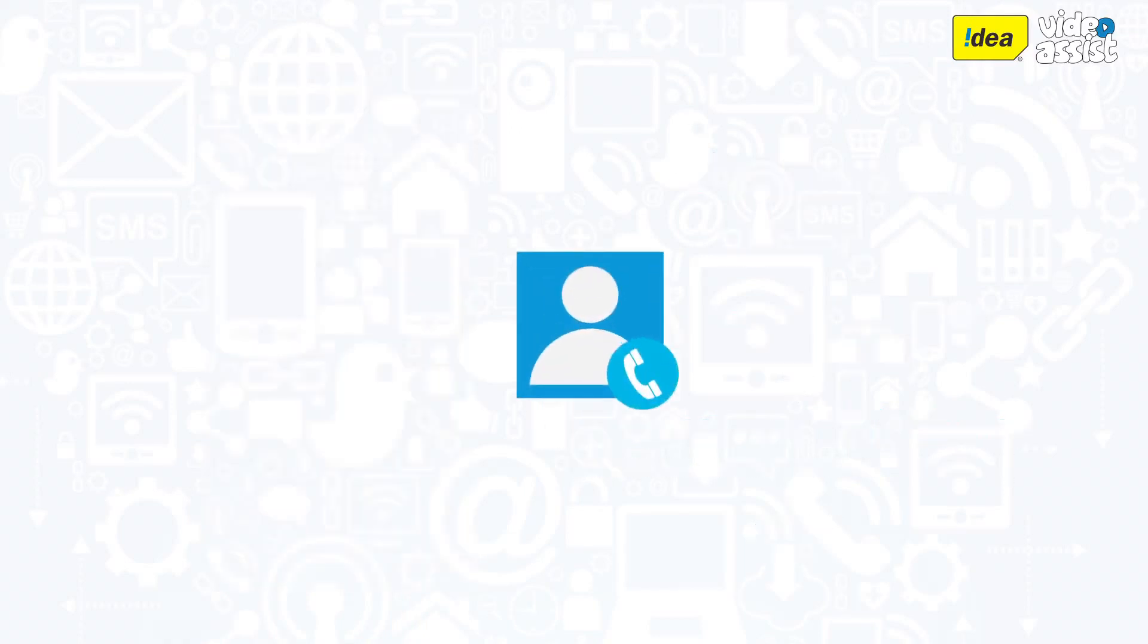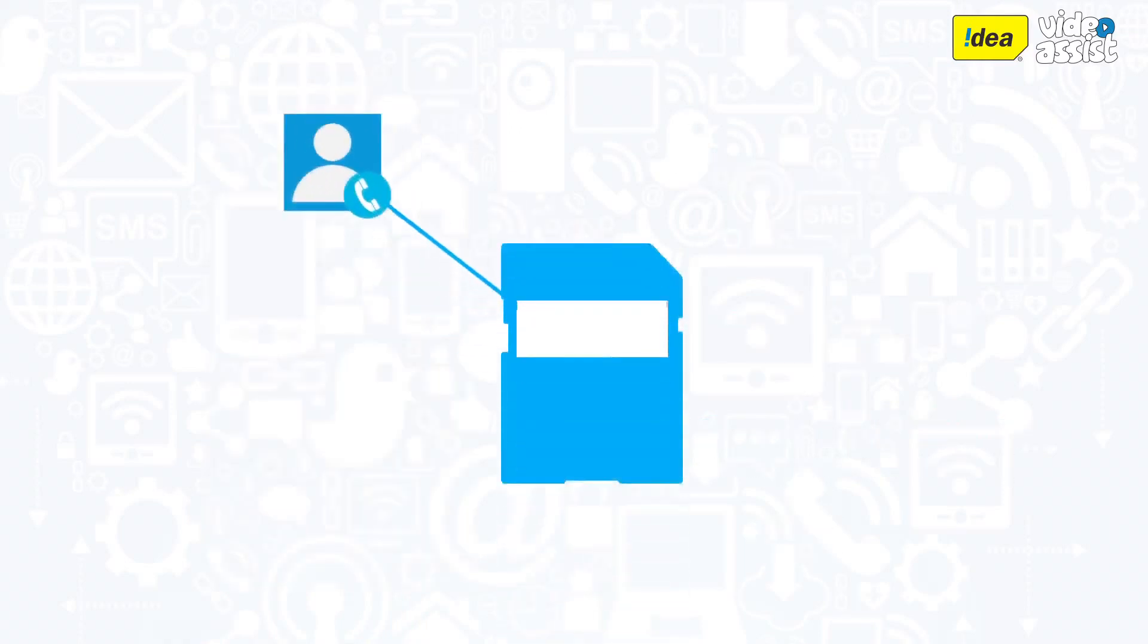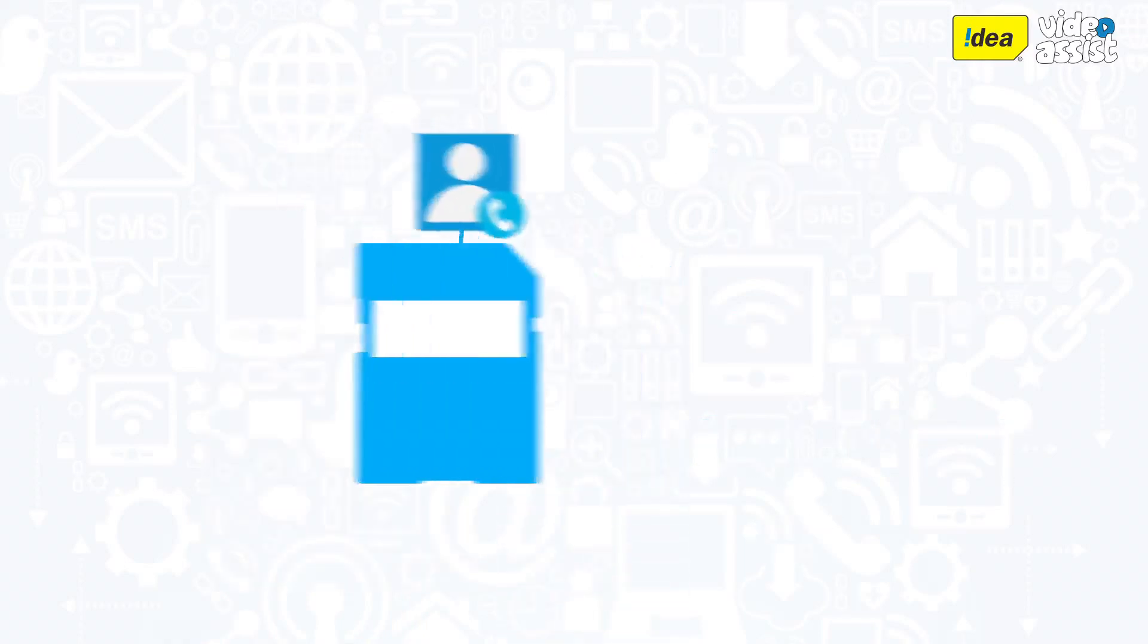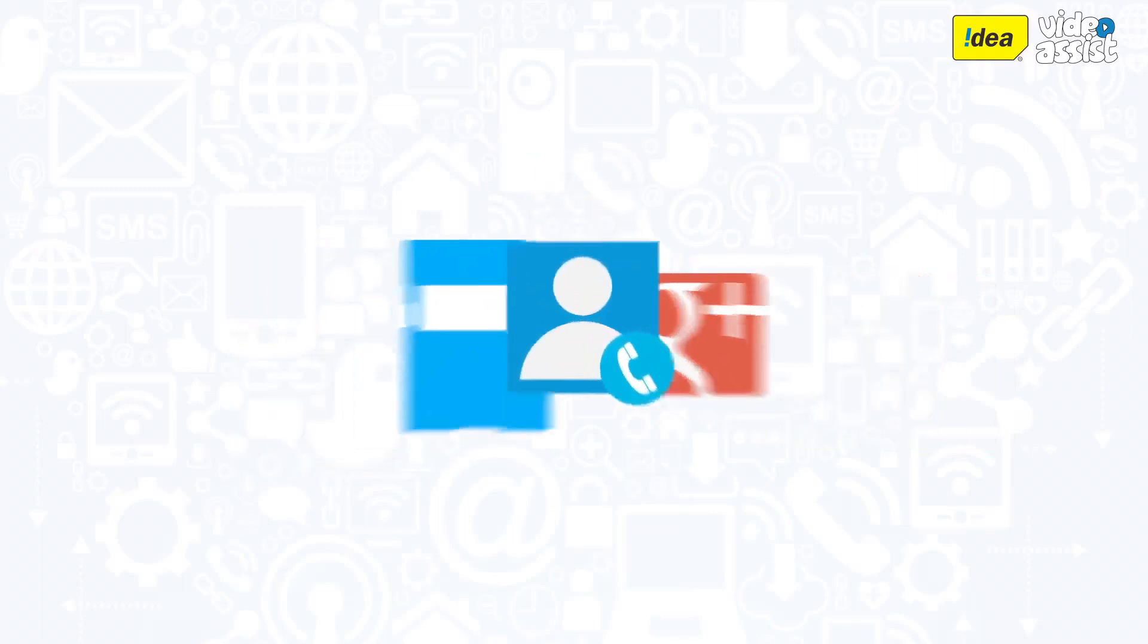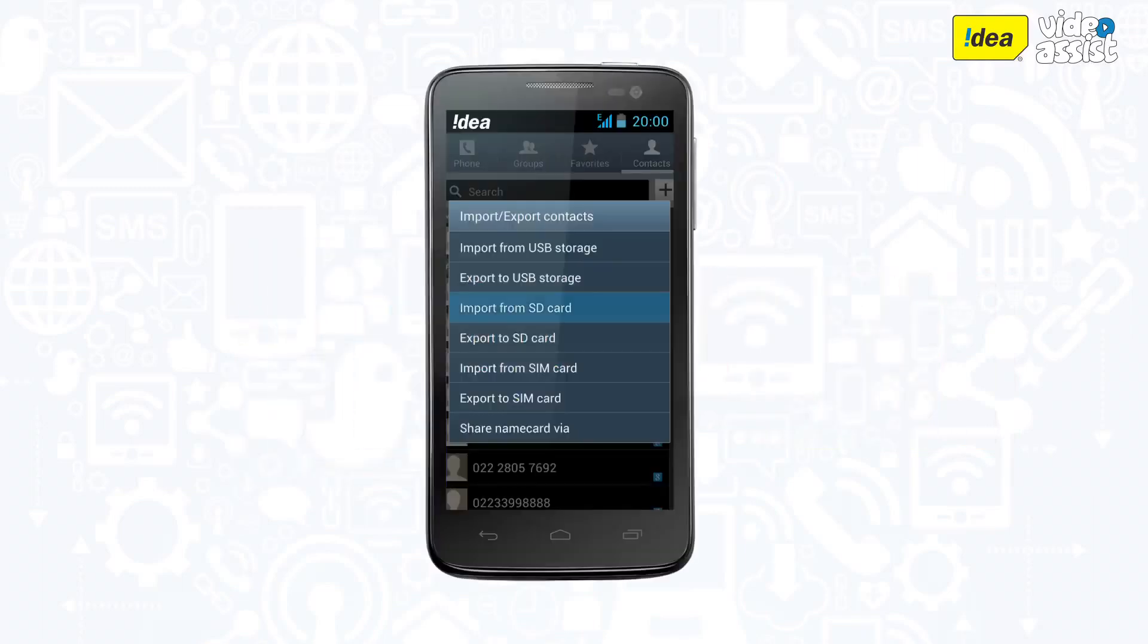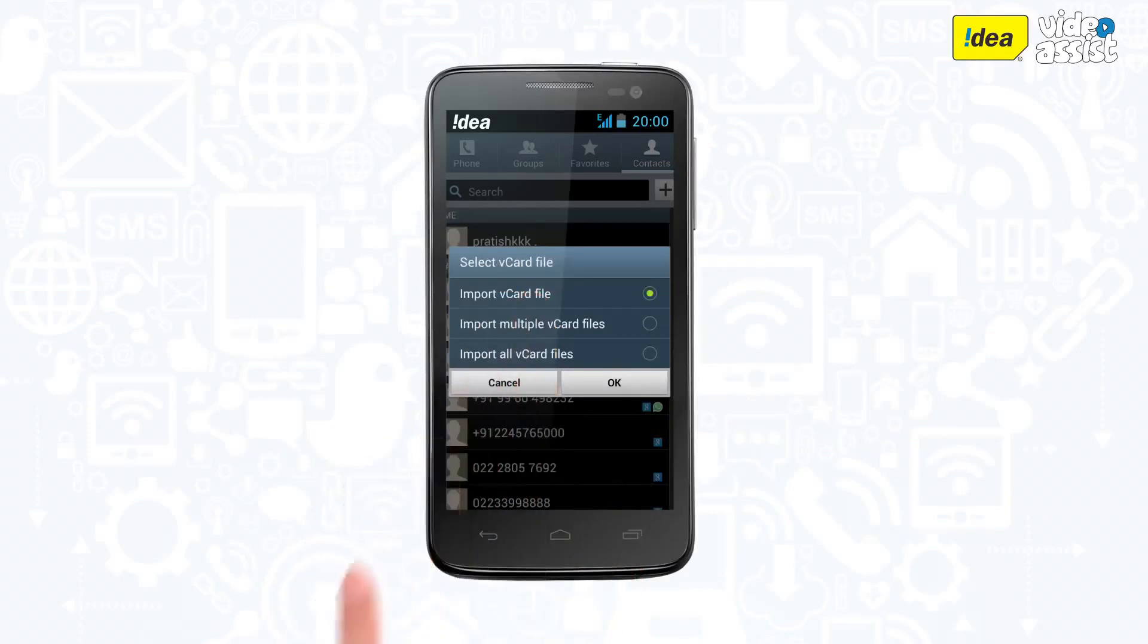Now that your contacts are on the SD Card, you need to import them to the Google account. For this, select the option of Import from SD Card.